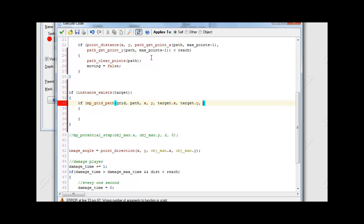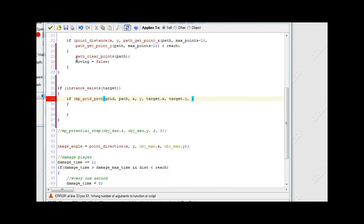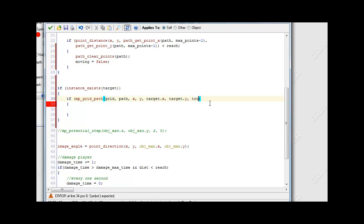We want to go to the target's x and y, so target_x and target_y. The final argument is a variable saying: do you want to allow diagonals? Which basically means do you want to allow your path to cut corners? We're going to set this to true, because that's fine if we cut corners.